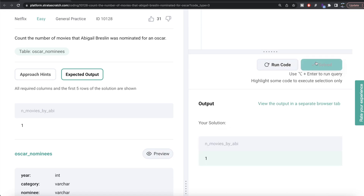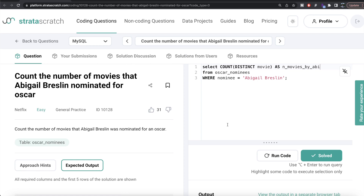Submitting all test cases in MySQL, everything is green. Not a very difficult question — all we had to do was keep those rows where the nominee is Abigail Breslin and count the number of distinct movies. The difference between Python and MySQL here is that in Python no column name was required in the output, so we used the nunique method. In MySQL a column name is needed, so we used the normal COUNT(DISTINCT) procedure. Let me know if there's a better or more efficient way in the comments below — see you guys in the next video.